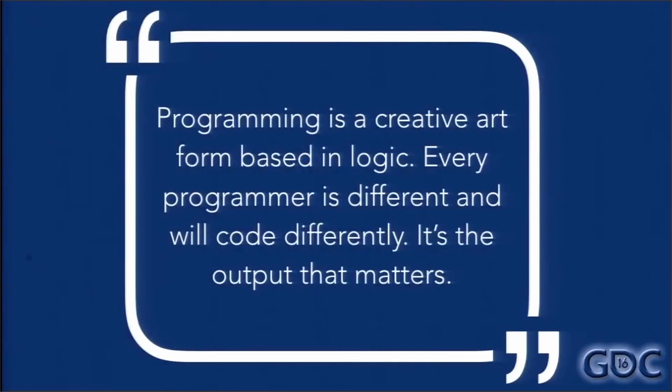Let's get the last tip. Programming is a creative art form based in logic. Every programmer is different and will code differently. Don't waste time focusing on a rigid coding style. It's the output that matters.